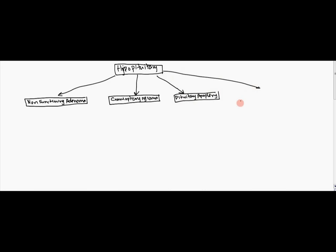And then we have the empty sella syndrome.